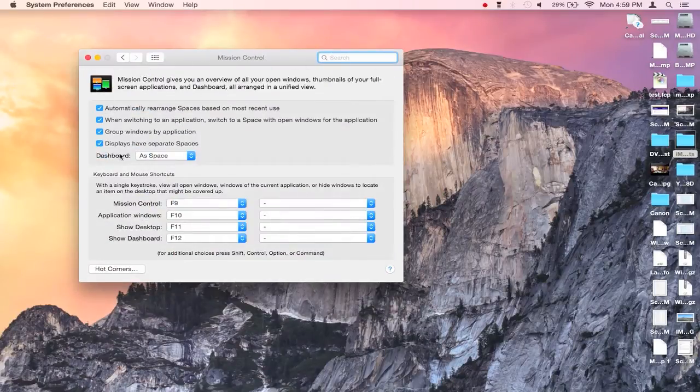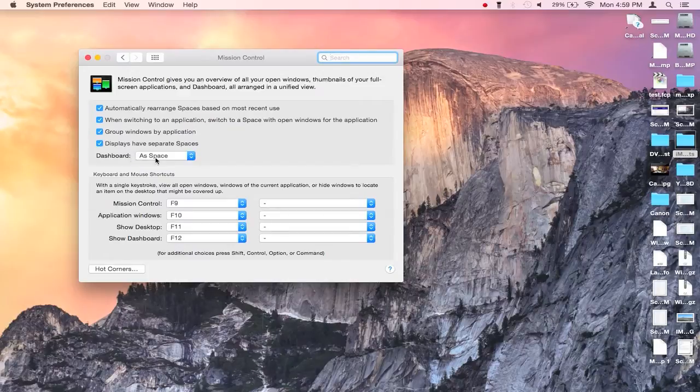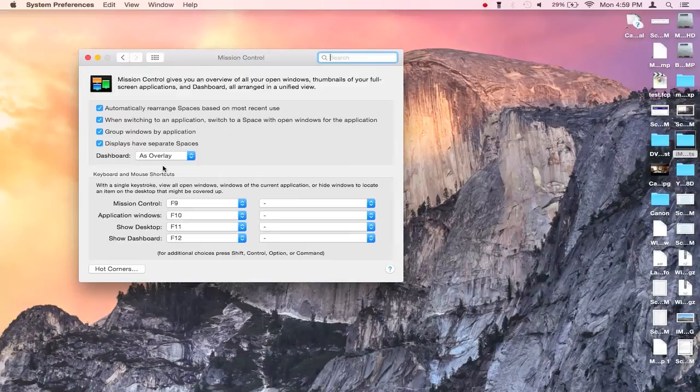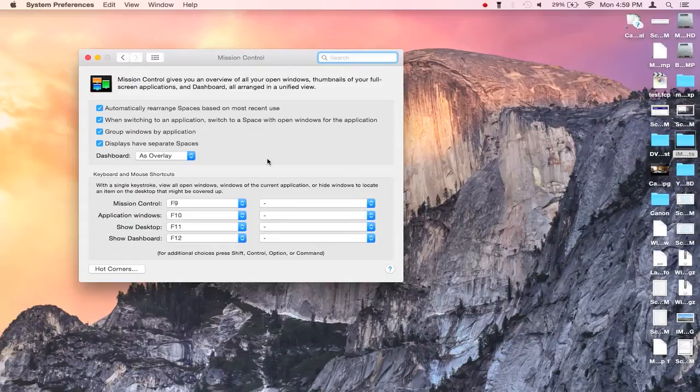And for dashboard you have also the option for overlay, and I like this one a little better because watch what happens when I hit F12 now. It will not slide in and remove your desktop from your view. It will overlay on top of your desktop.